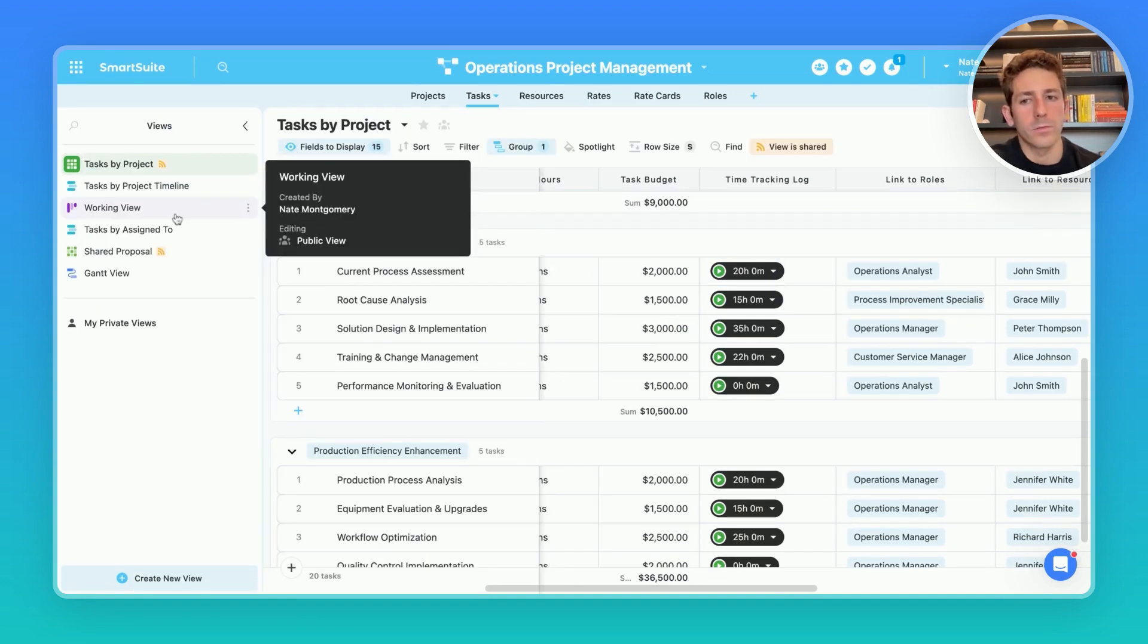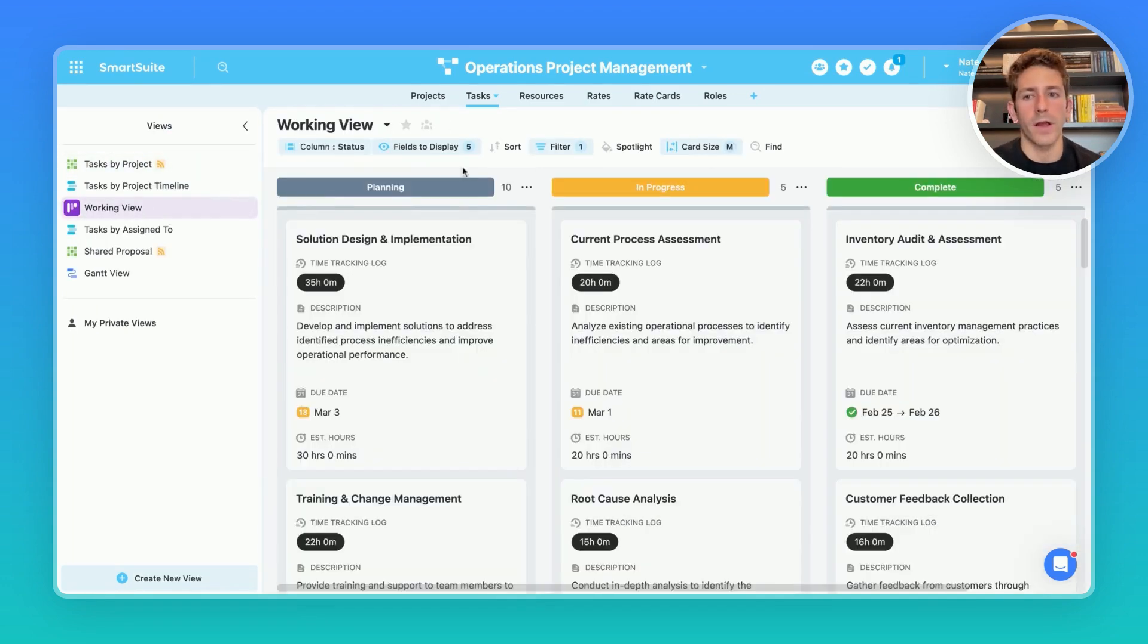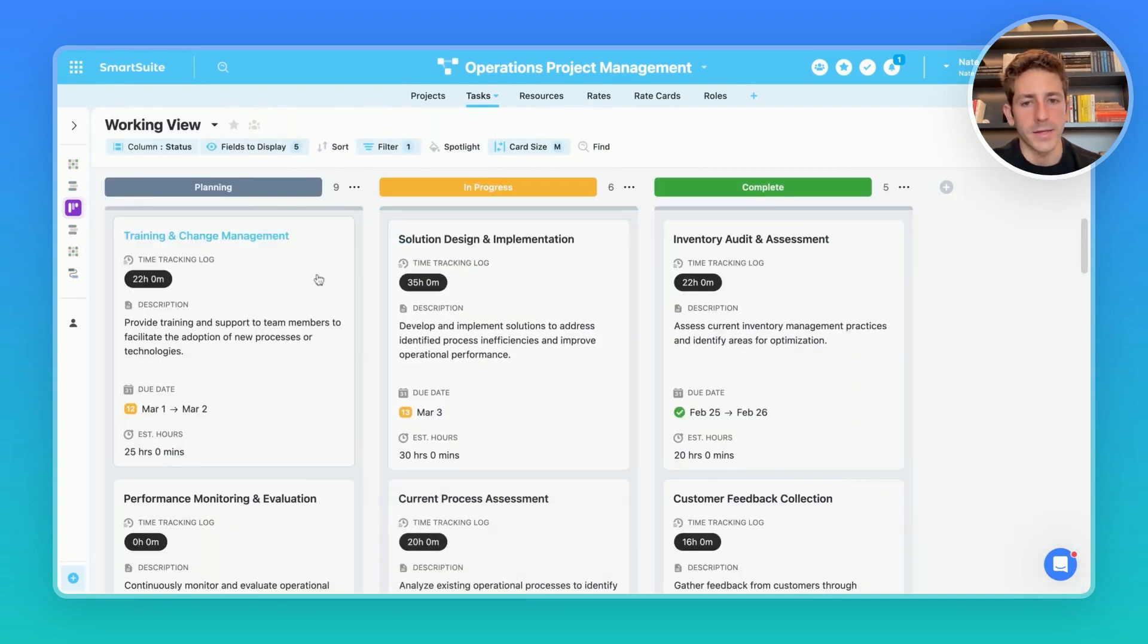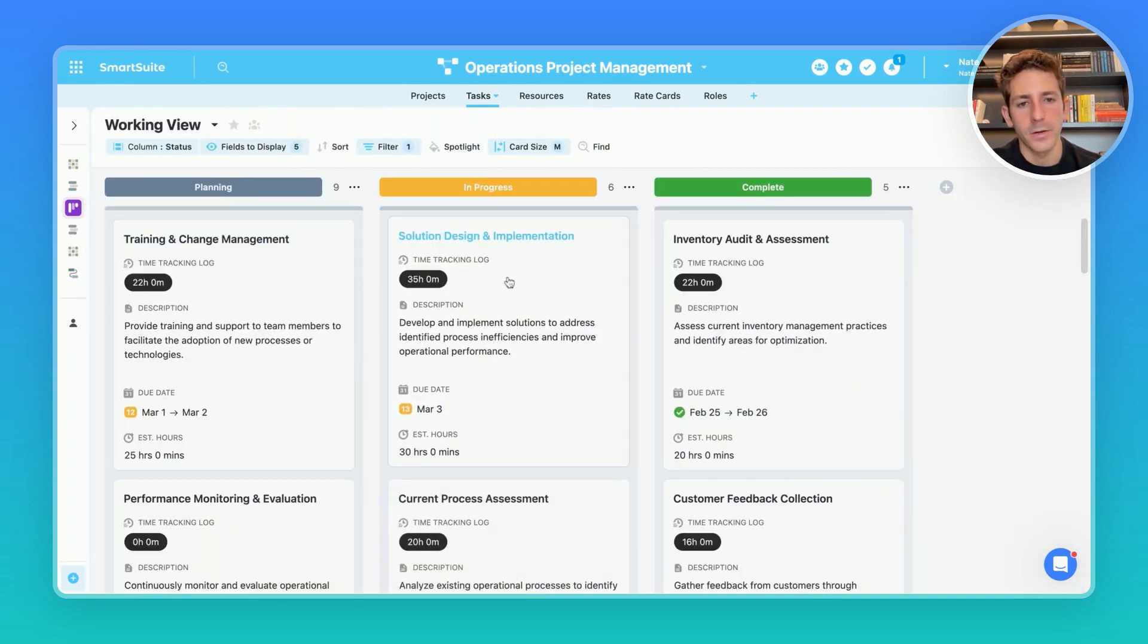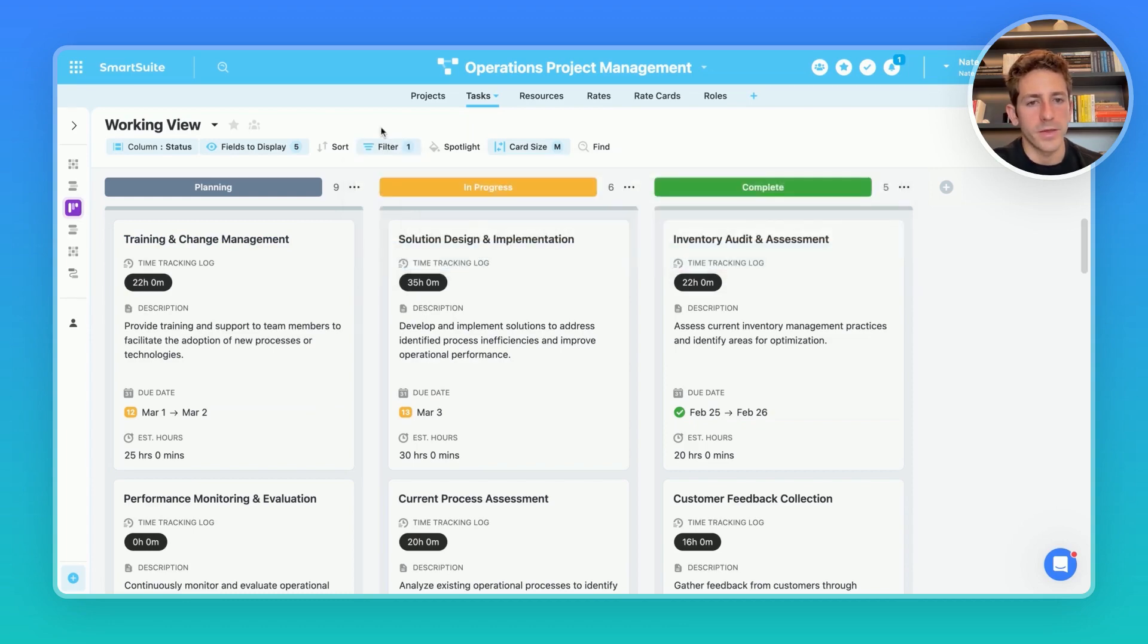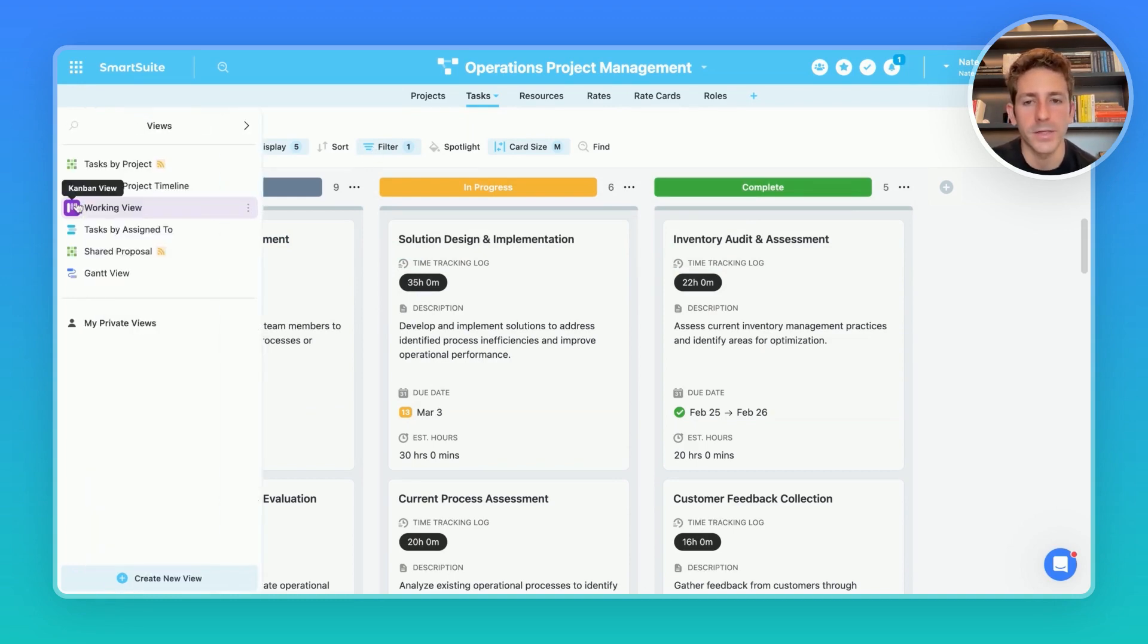A good view that a lot of the roles executing on the task may want to work out of is this working view here. It's a Kanban view which allows the team to drag things as they get completed and we're using a filter to only show the assigned to that has current users so permissions can handle which roles of which teams need to see which information and can filter out the rest to keep it simple.